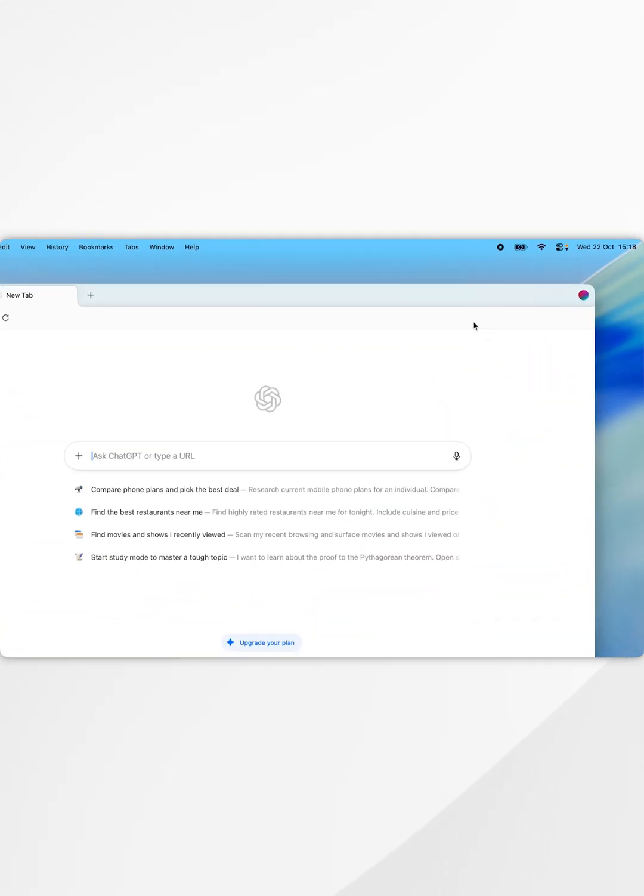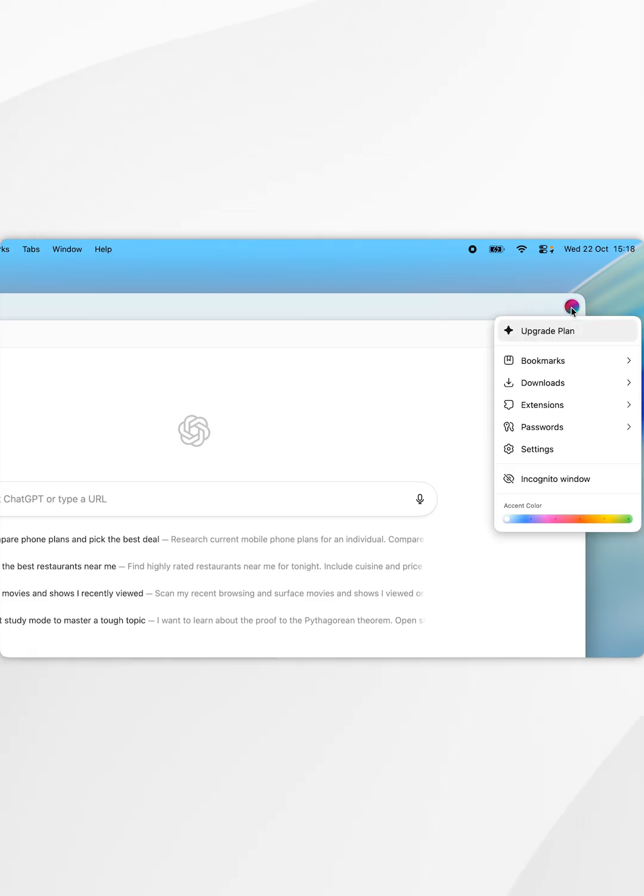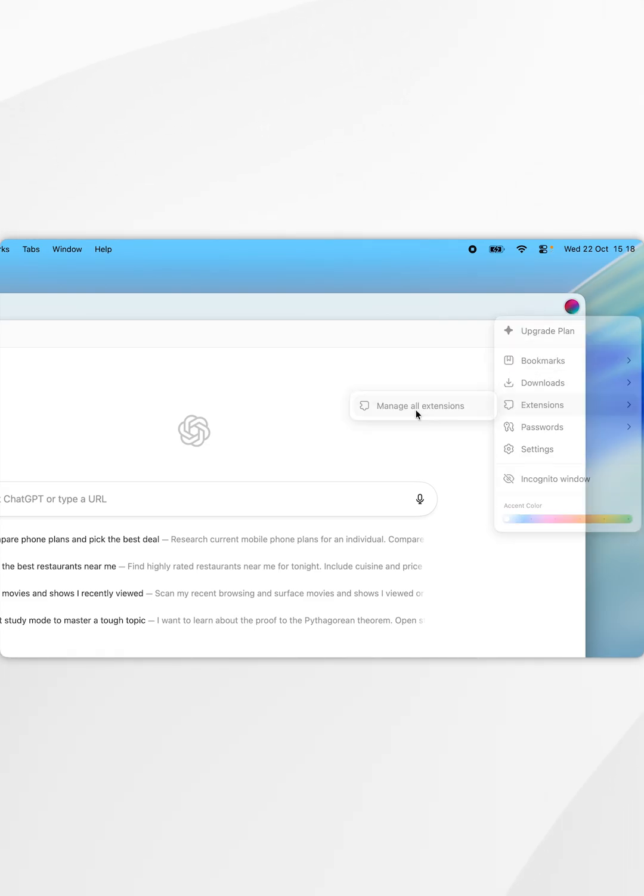Once we've done this, you want to select your profile icon in the top right hand corner. In the drop down menu, hover over extensions and select manage all extensions.